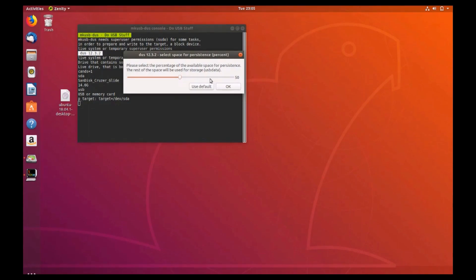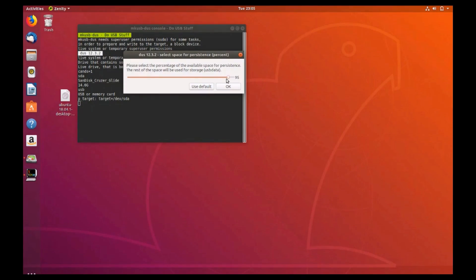Since it is recommended not to exceed 95% of the remaining disk space, go ahead and set that bar right at 95. Once this very important step is completed, click the ok button.